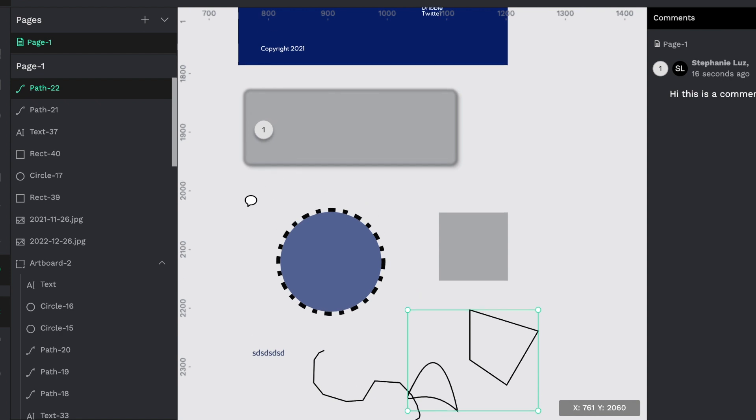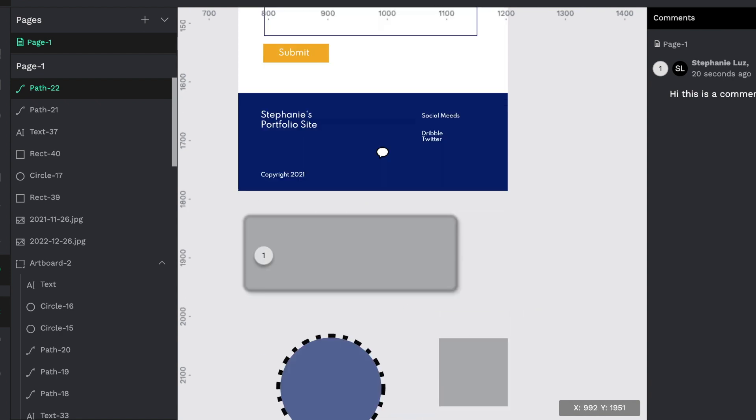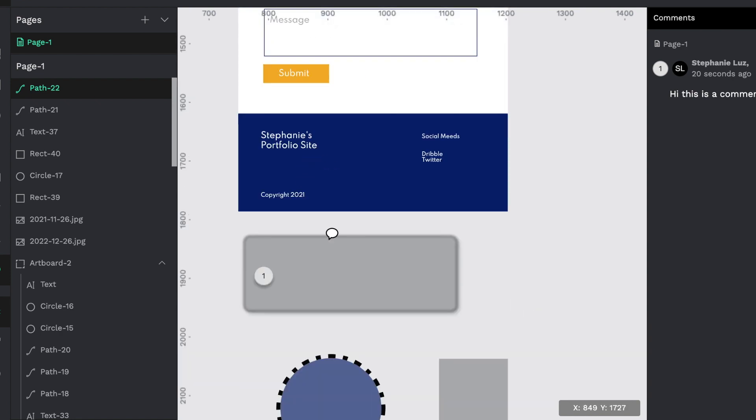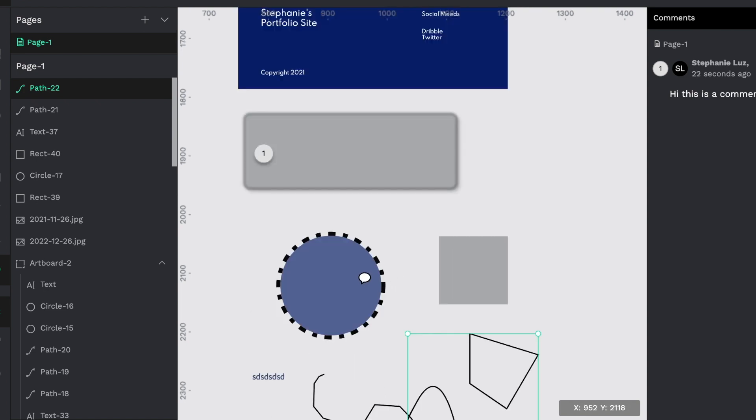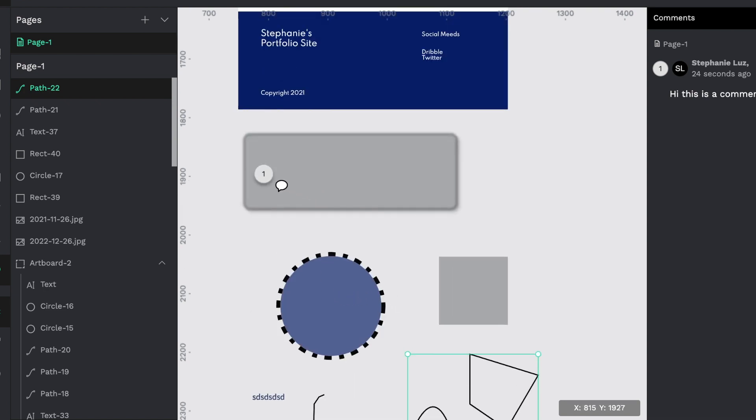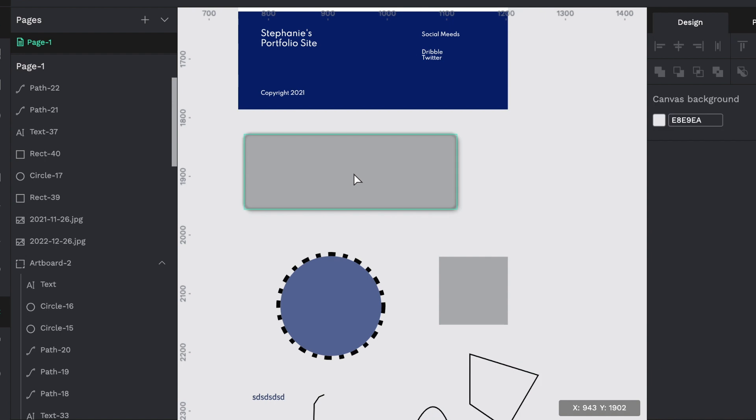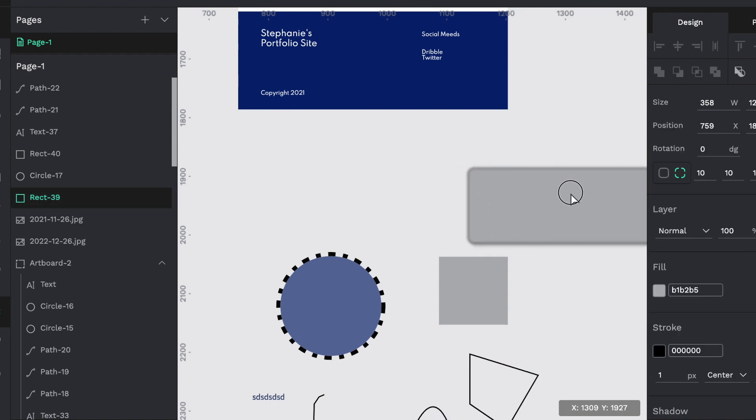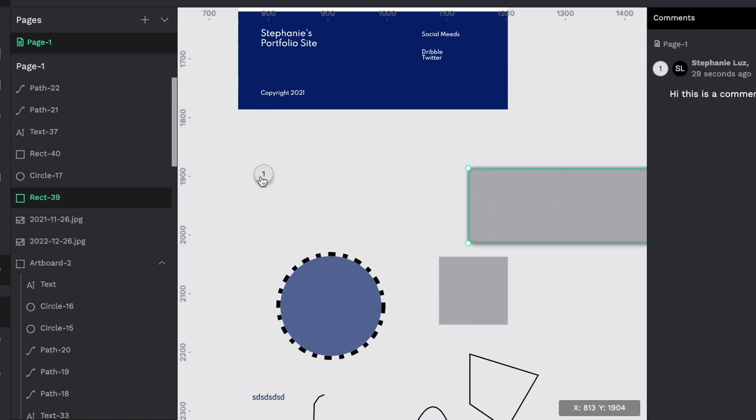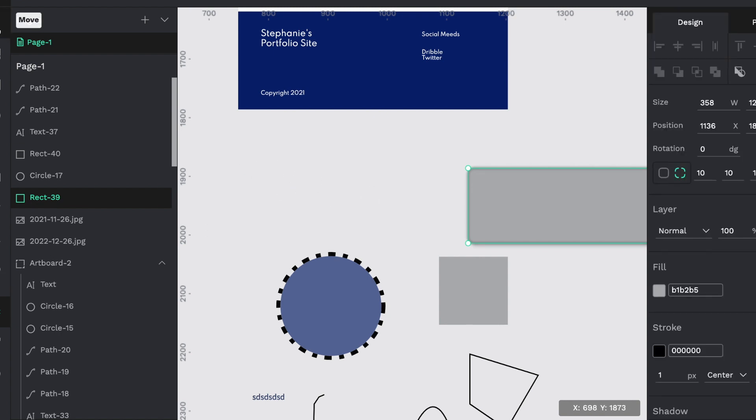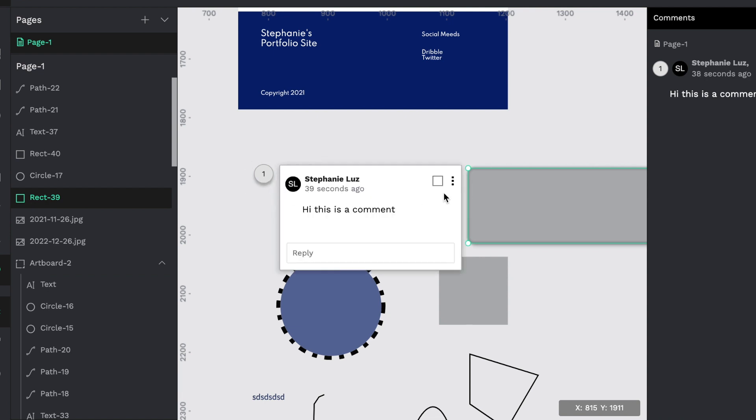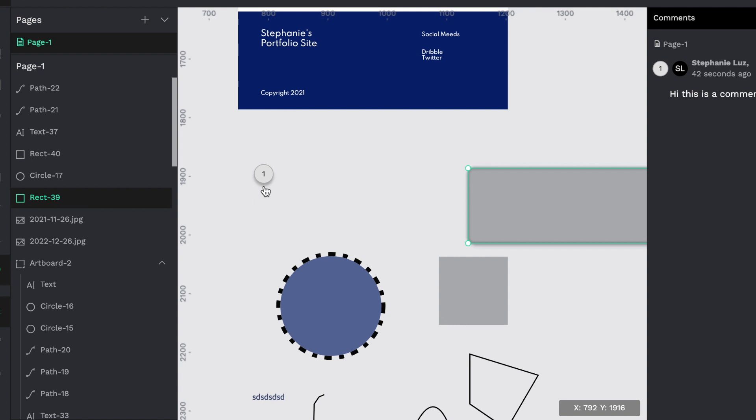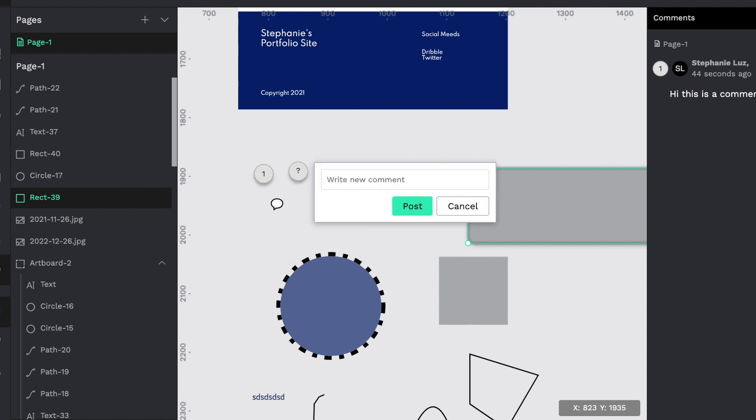Also know that the comments do not follow the individual different shapes that you have on the page. So if I were to move this rectangle, that comment would not move with it. It stays wherever you place on the page. Now, if you want to move it, you might be able to move it. I'm not clear on that, but it doesn't seem like you can move it.